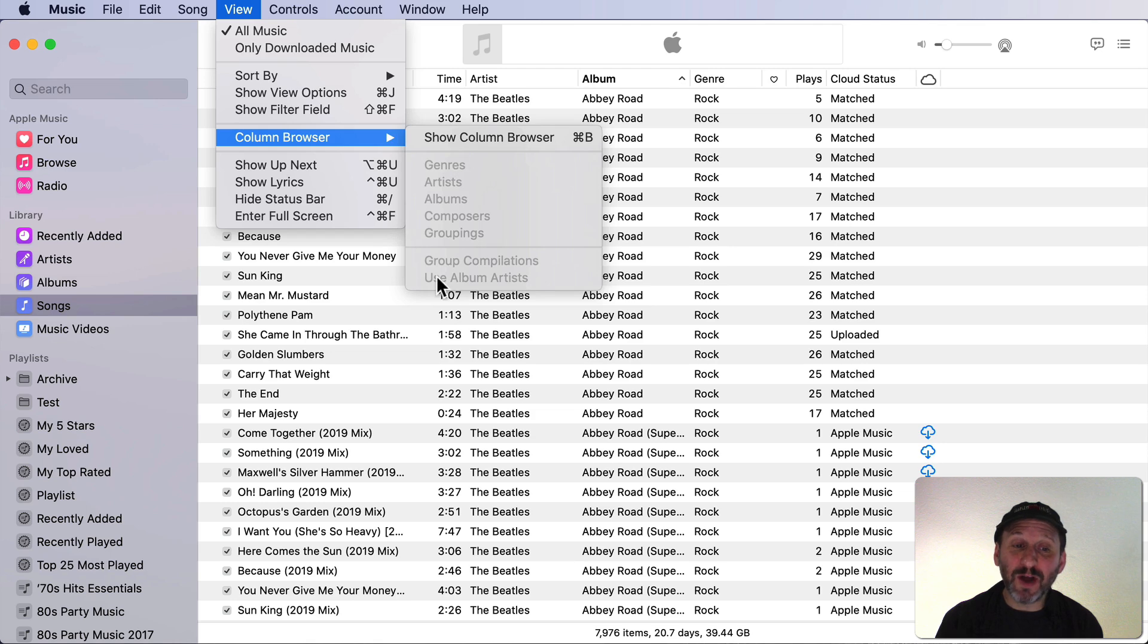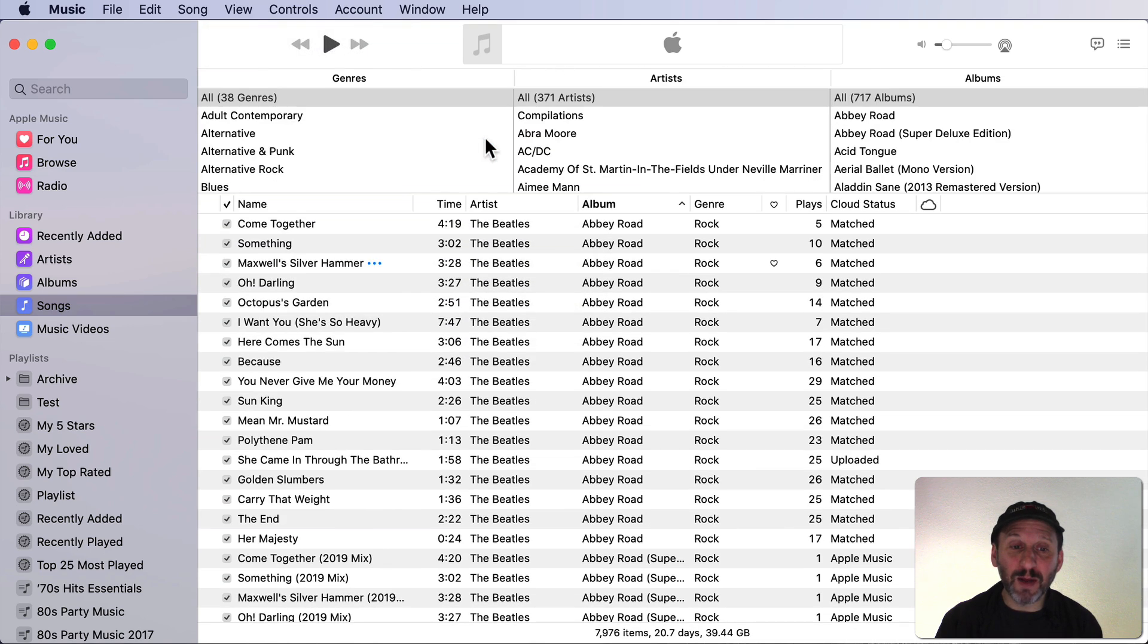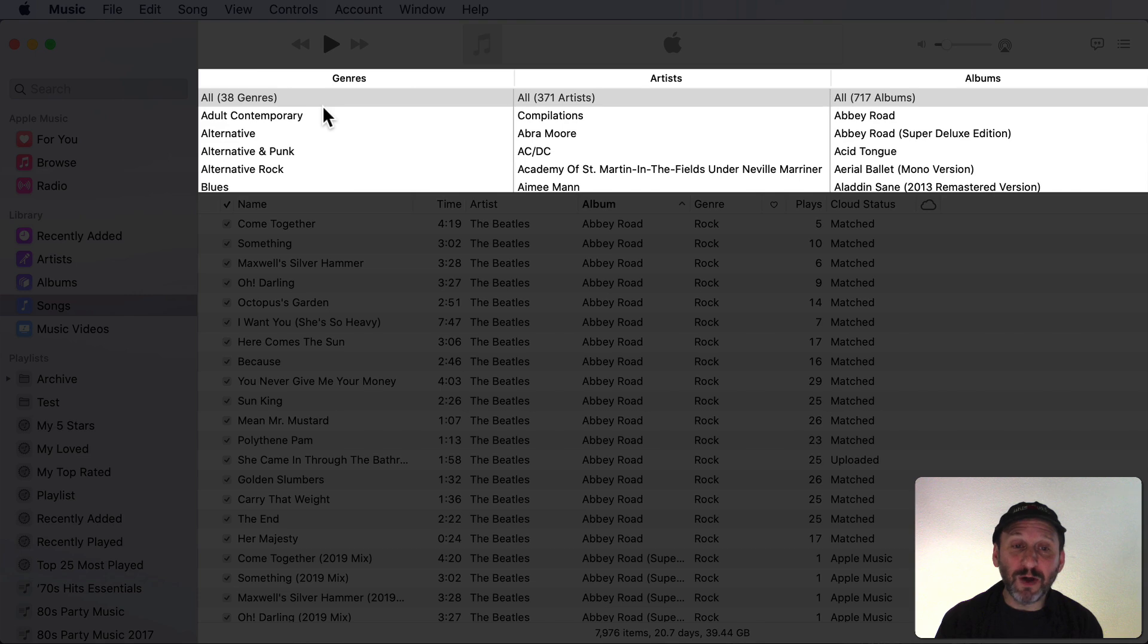Notice it has a bunch of different options but you can only change them once you have the Column Browser visible. To turn it on you can use this or Command B to easily bring it up and remove it. Here's what it looks like by default. It has three columns: Genres, Artists, and Albums.